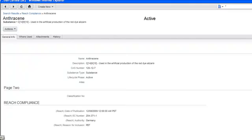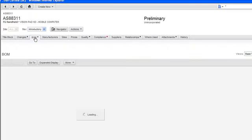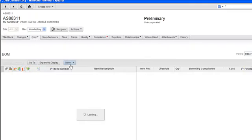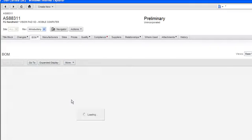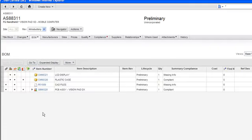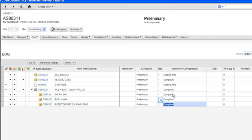Let's take a look at a top-level assembly, and we'll look at the bill and materials tab. I'm going to change the view to look at the standard view, and we'll expand this down. Now in this case, you'll notice that most of these components are compliant already on this particular bill and material. I've got two that are missing information.